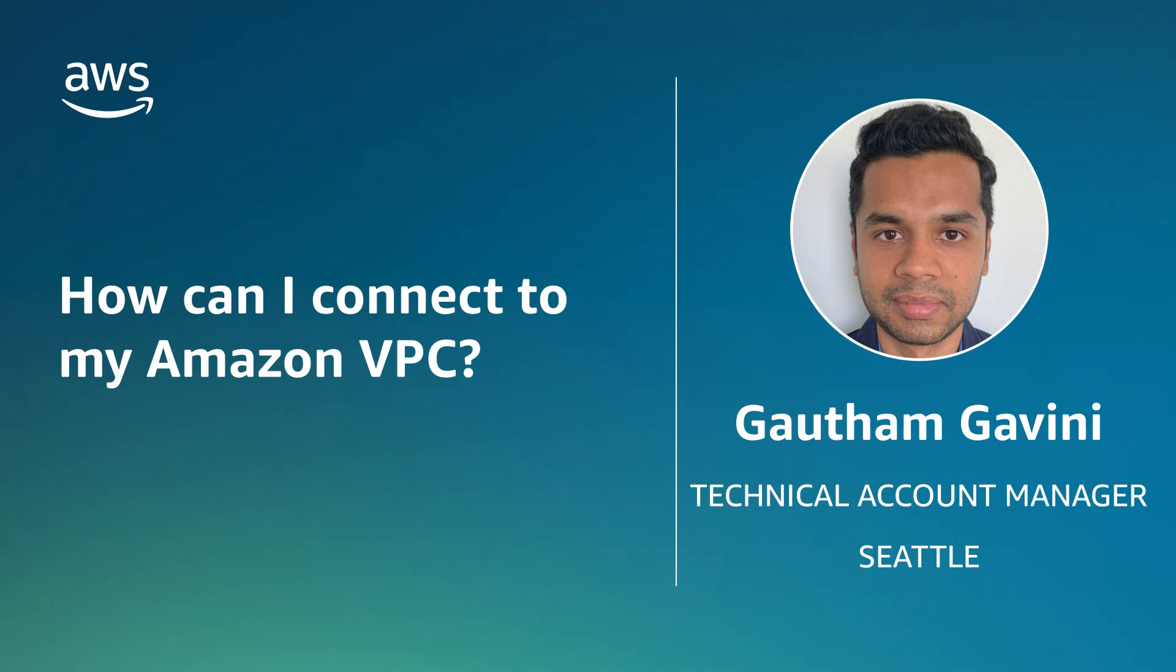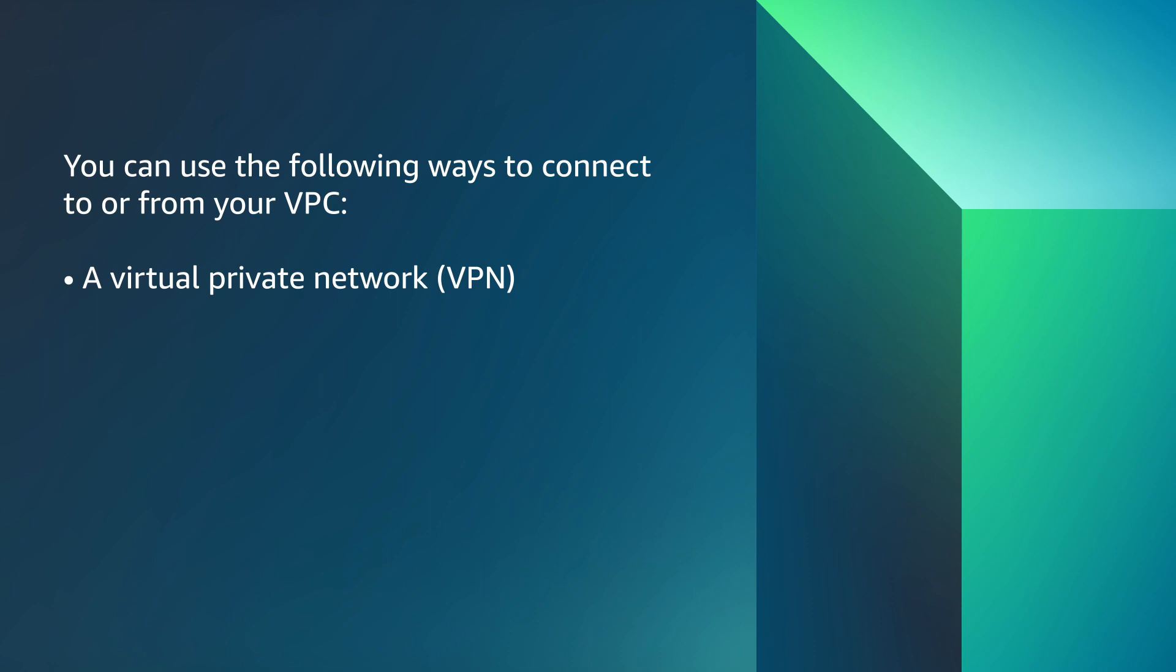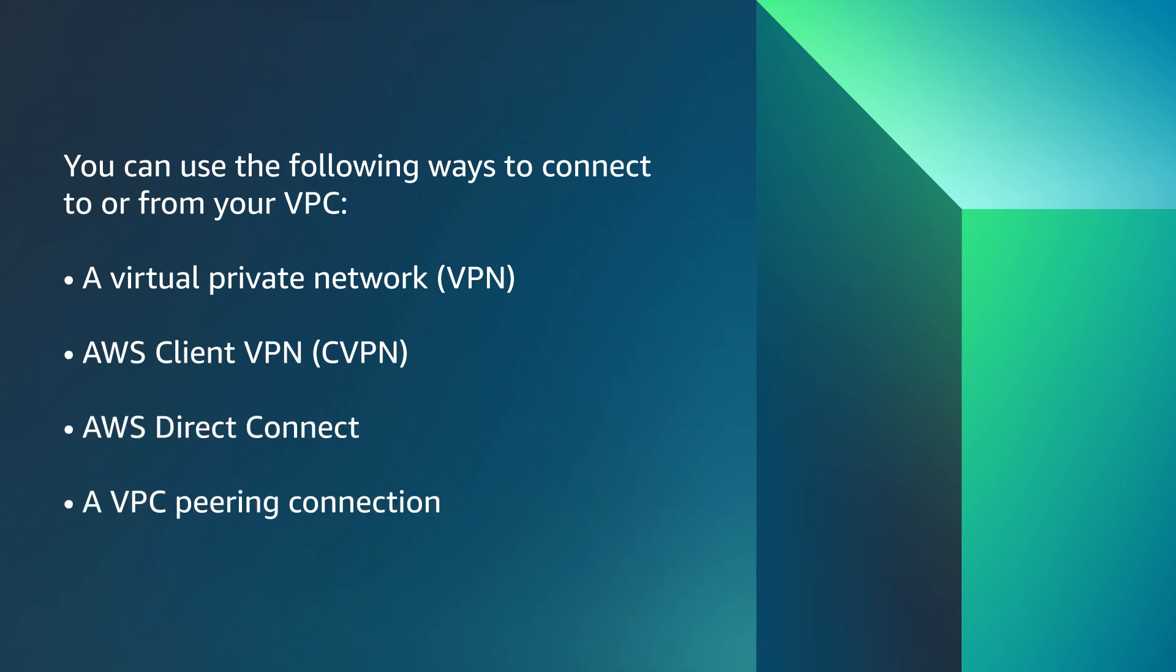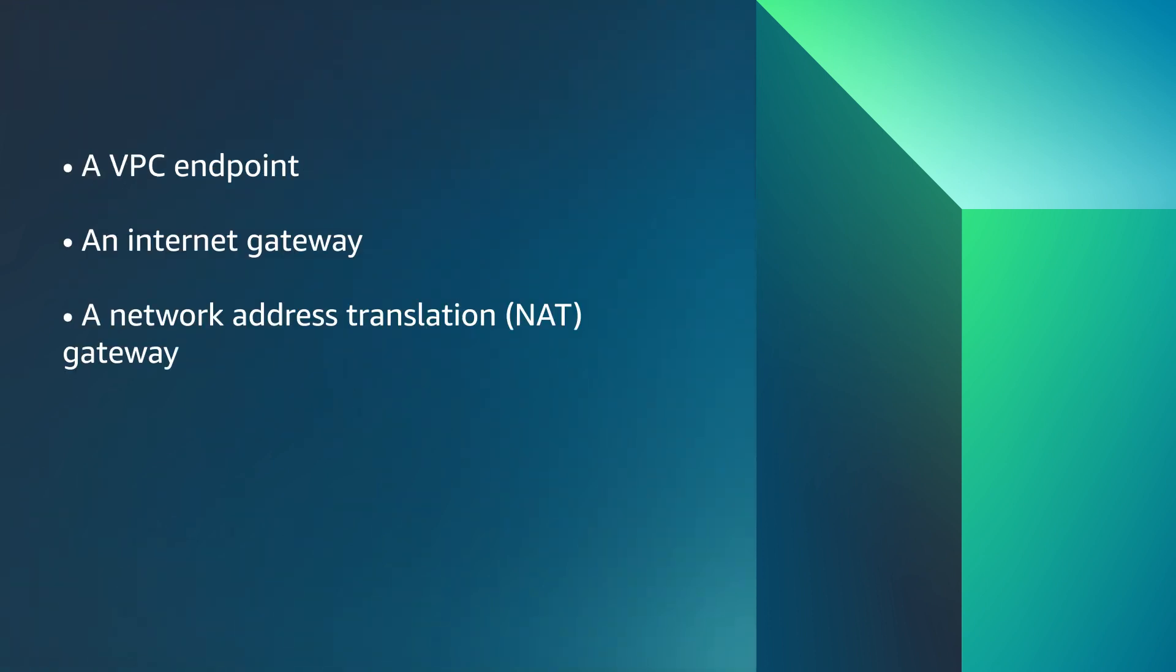Let's get started. You can use the following ways to connect to or from your VPC: a Virtual Private Network, AWS Client VPN, AWS Direct Connect, a VPC Peering Connection, a VPC Endpoint, an Internet Gateway, a Network Address Translation Gateway, a NAT Instance, and a Transit Gateway.